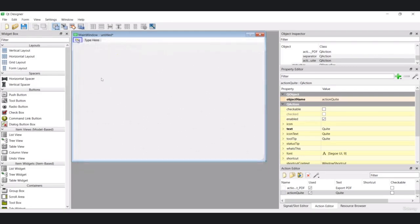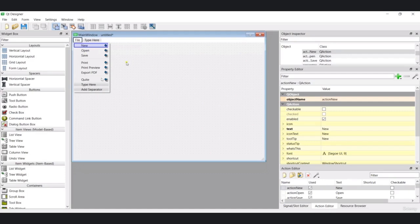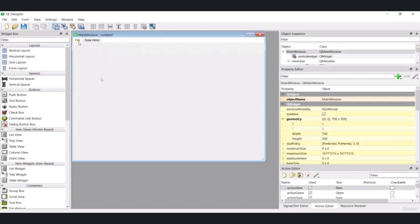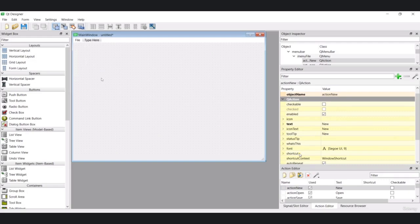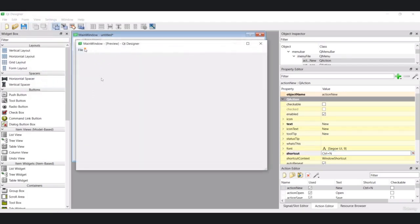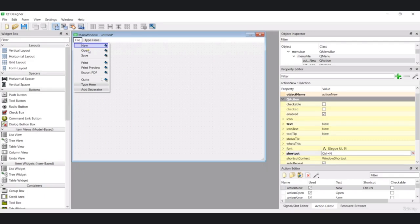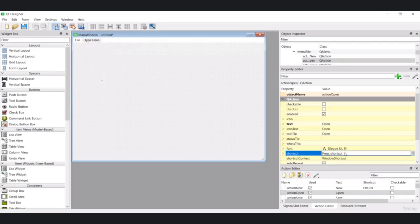I can set shortcuts for these menu items. For every menu item we have some properties — for example the object name and you can make it checkable, enabled, add an icon, and importantly add a shortcut. If I click on the shortcut field and press Ctrl+N, you can see Ctrl+N is set. Let's do this for all menu items: Open gets Ctrl+O.